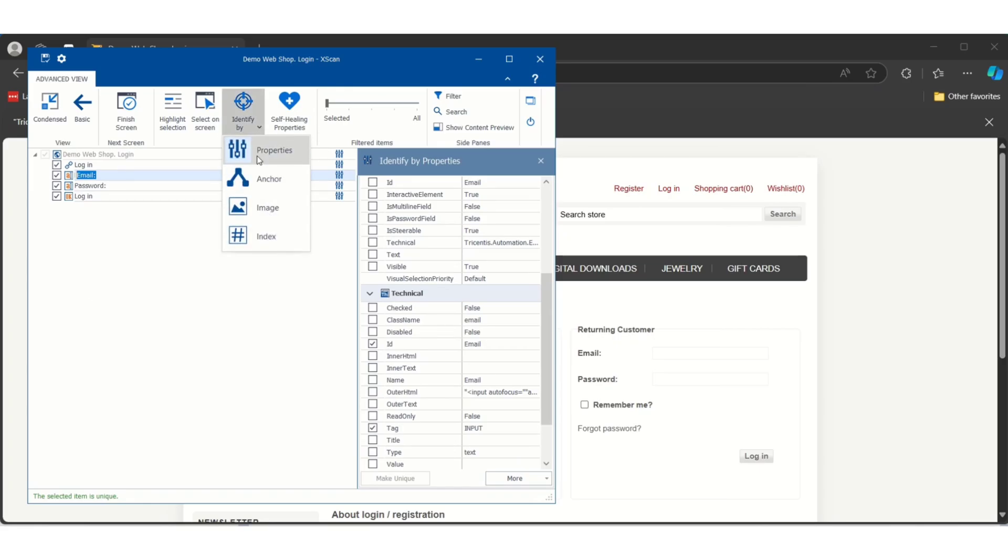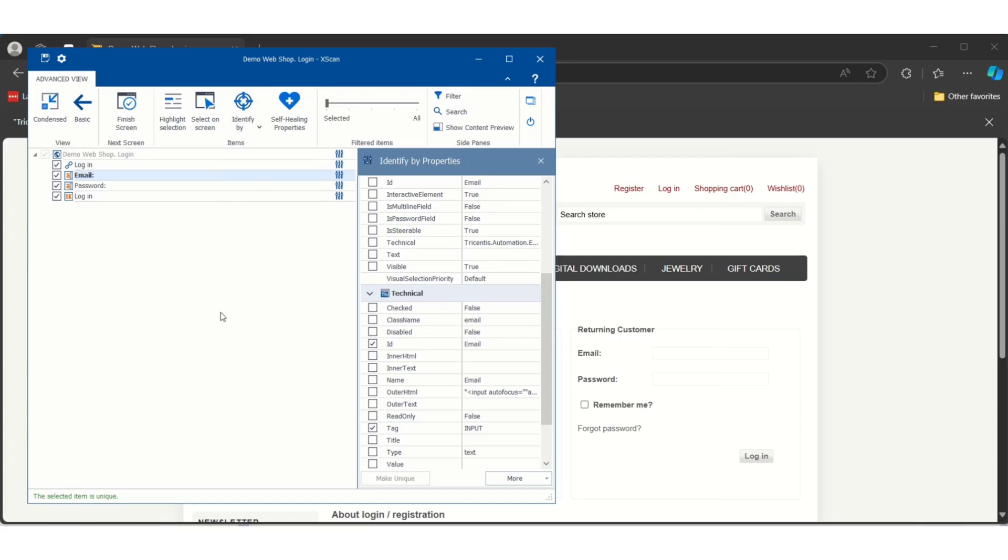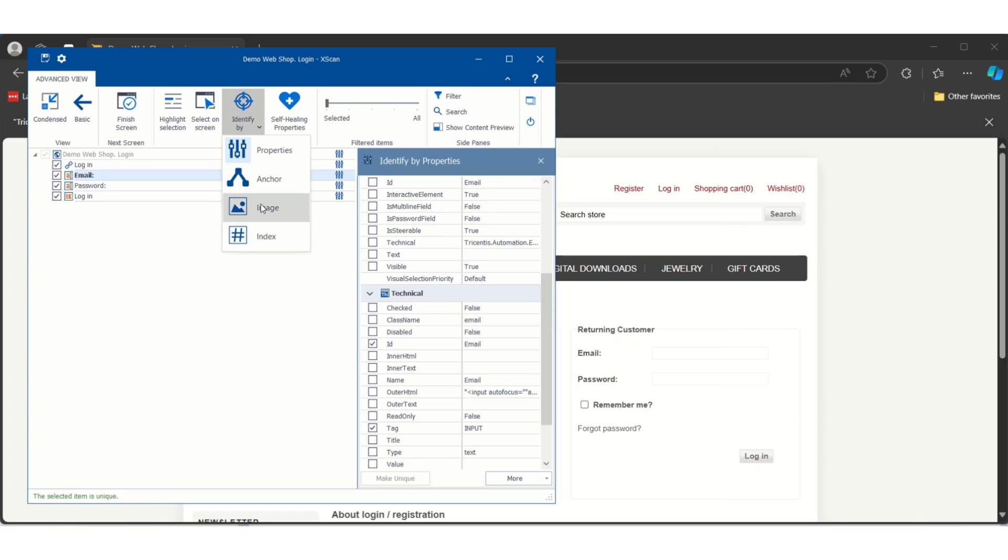If you click on this you will see four different identification methods. First one is Properties, which by default Tosca will use technical properties, which is already selected. The second one is Anchor. What anchor will do - suppose the first property is not enough to identify the control uniquely, then in that case we can use anchor.